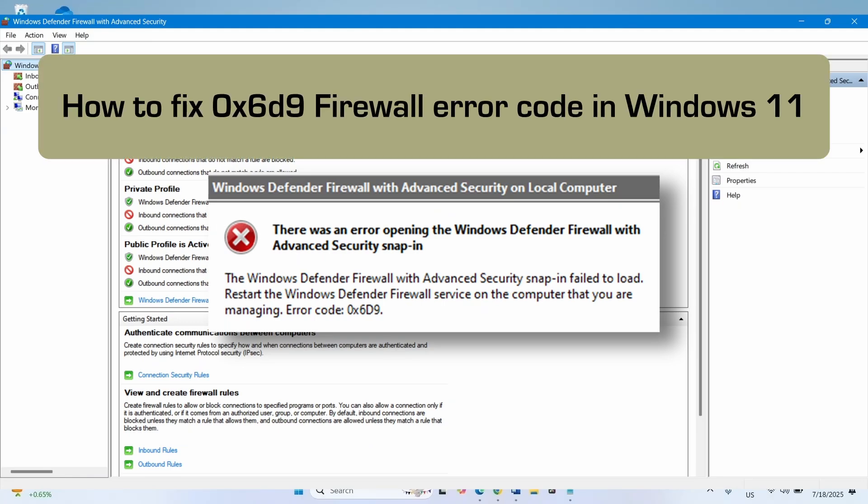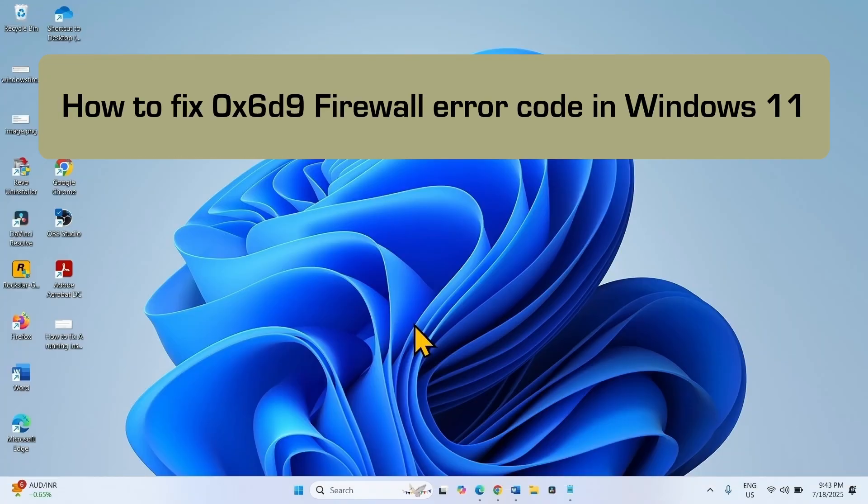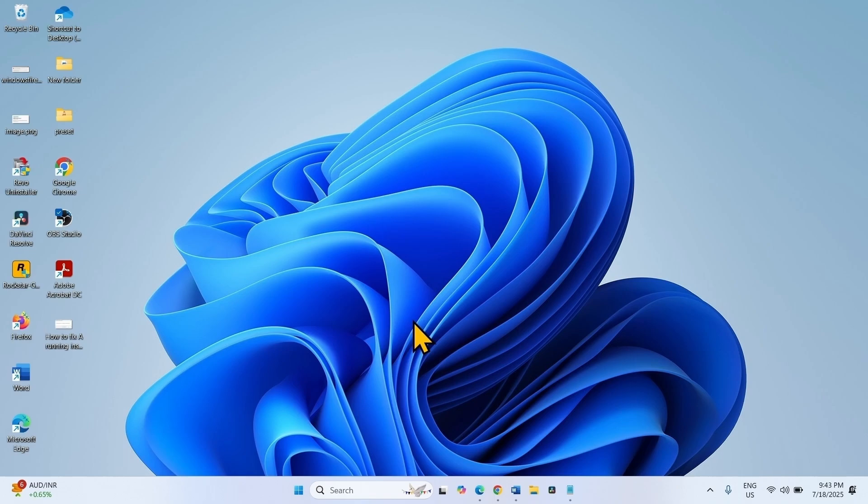How to fix 0x6d9 firewall error code in Windows 11. Hello friends, we are going to cover this topic today.